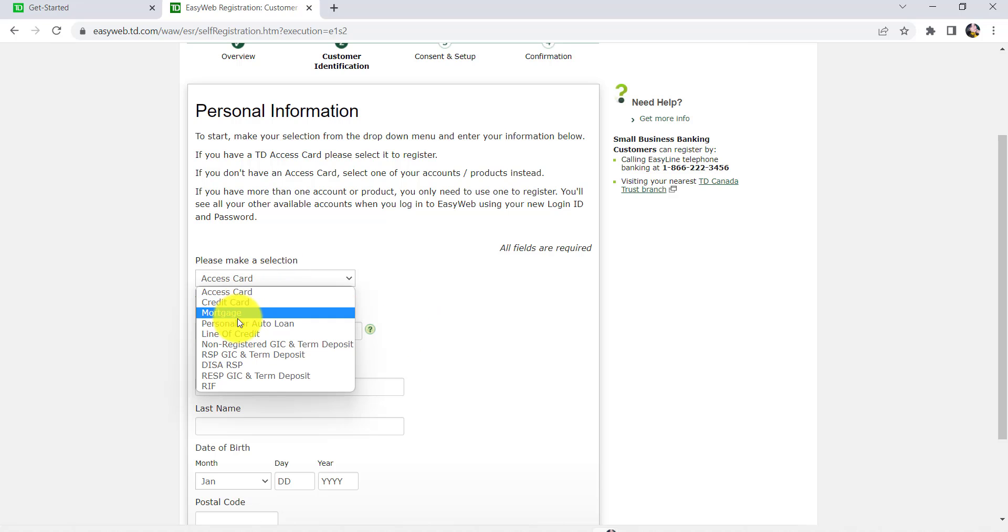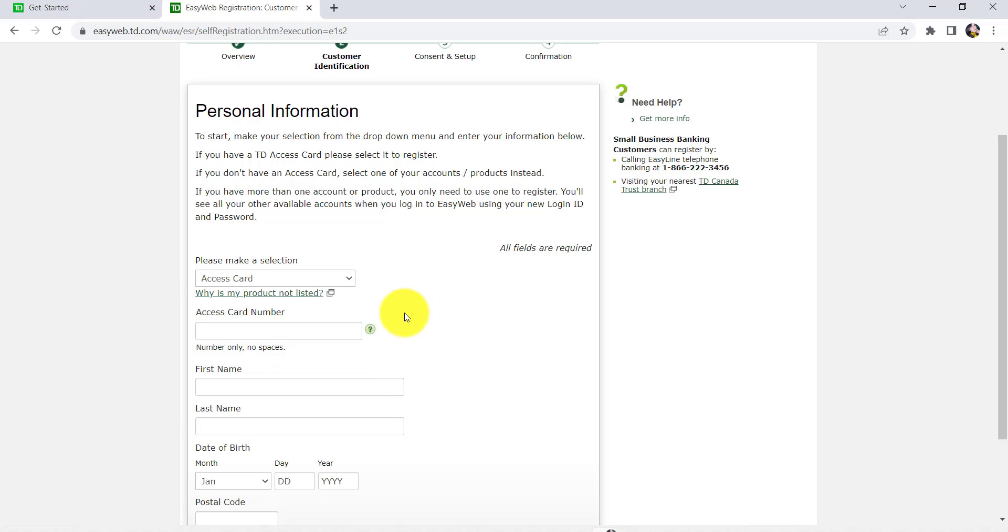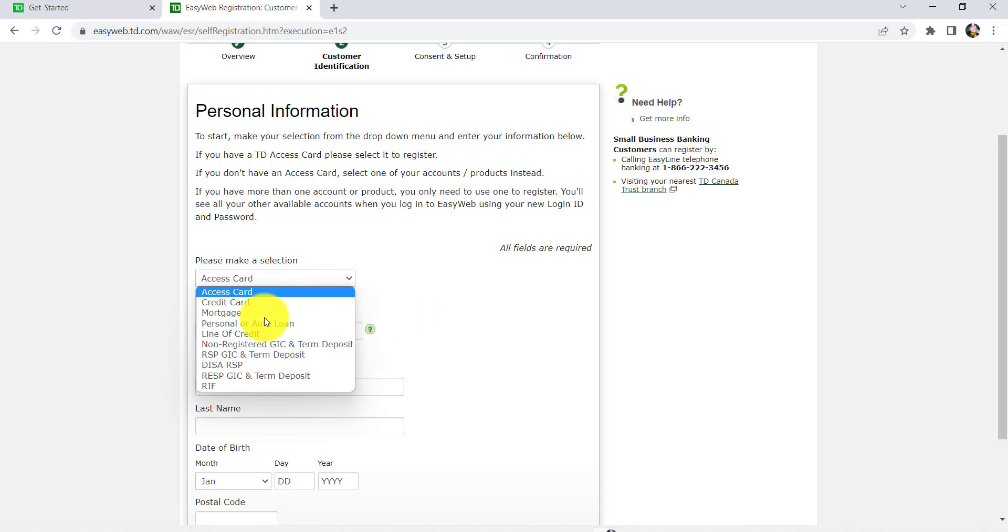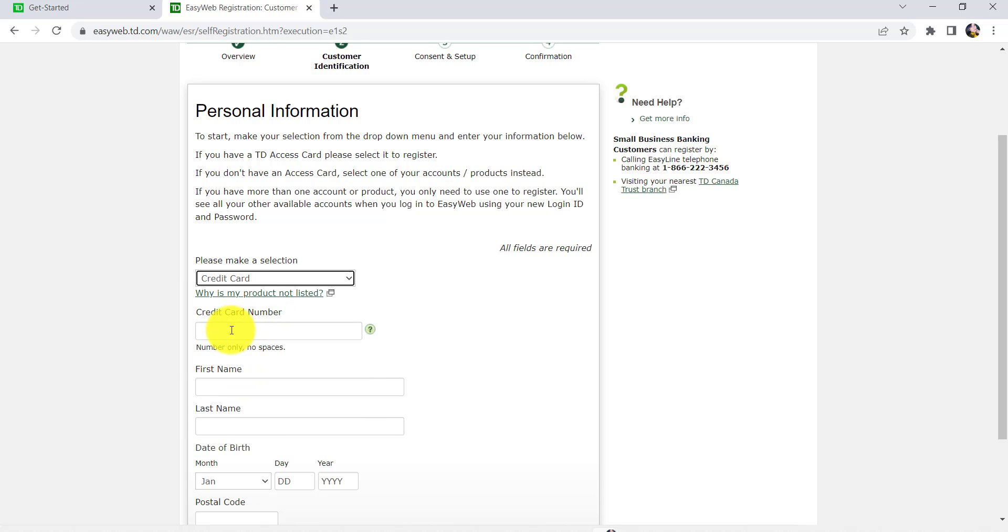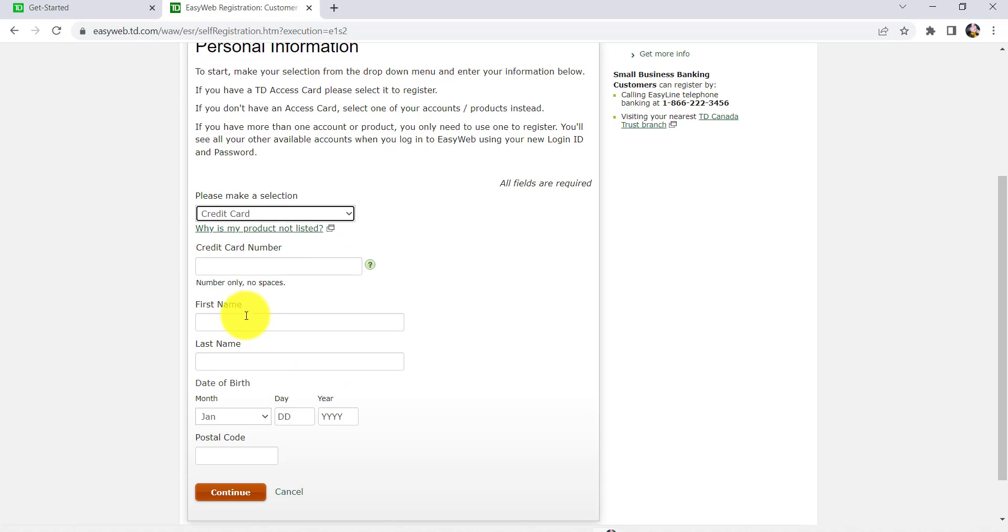If you choose Access Card, enter the Access Card details. But if you choose other products such as Credit Card, you'll be asked for a credit card number. So enter the information.